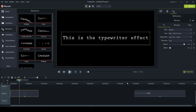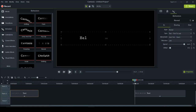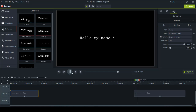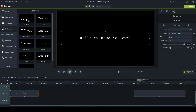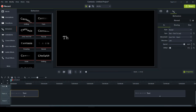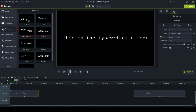So that's pretty much it. I'll play both of these again for you. This was the first example — it says "Hello, my name is Jewel" and it looks like someone just typed that. And then the second one: "This is the typewriter effect."